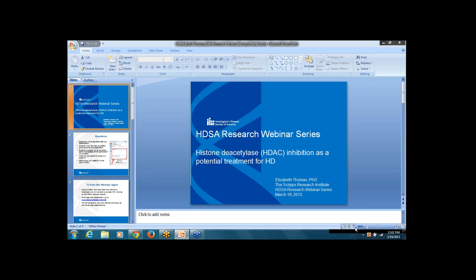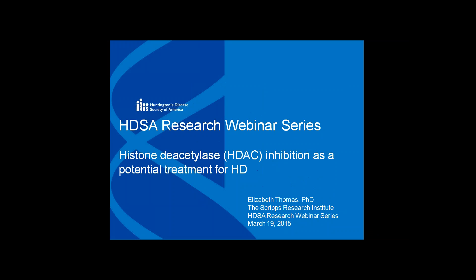Hi, everyone. Welcome to the latest installment of the HGSA Research Webinar Series. This is George Orling from SA. I'd like to thank you for taking the time out of your days to hear the latest webinar. We're really happy to have Dr. Elizabeth Thomas — Beth Thomas — from the Scripps Research Institute with us today. She's going to be speaking about histone deacetylases, or HDAC, as a potential approach to design drugs to improve symptoms of Huntington's disease.